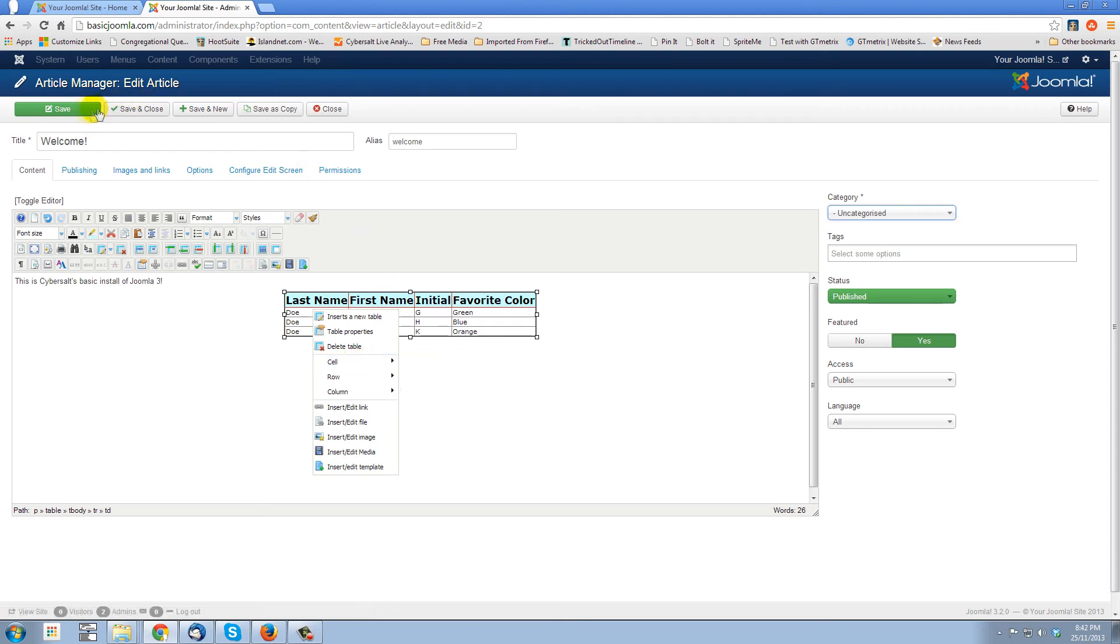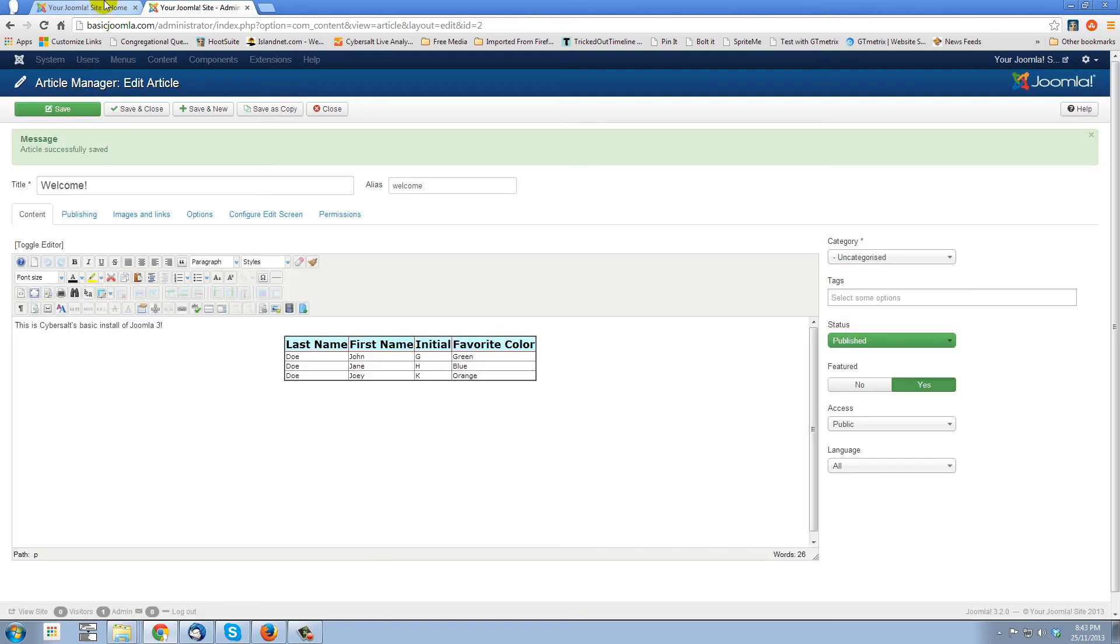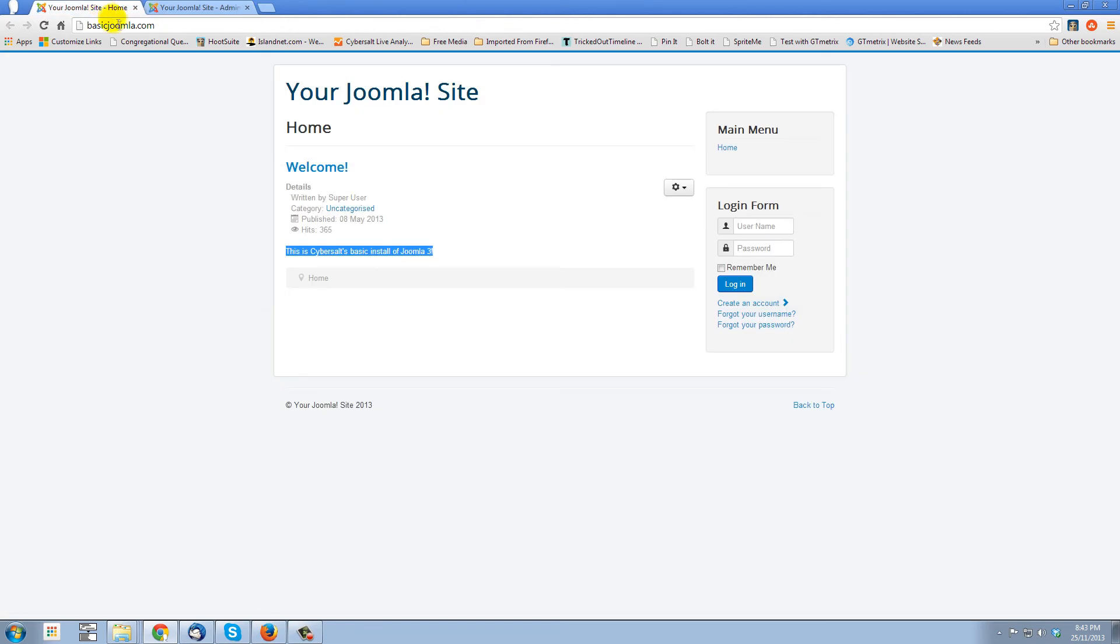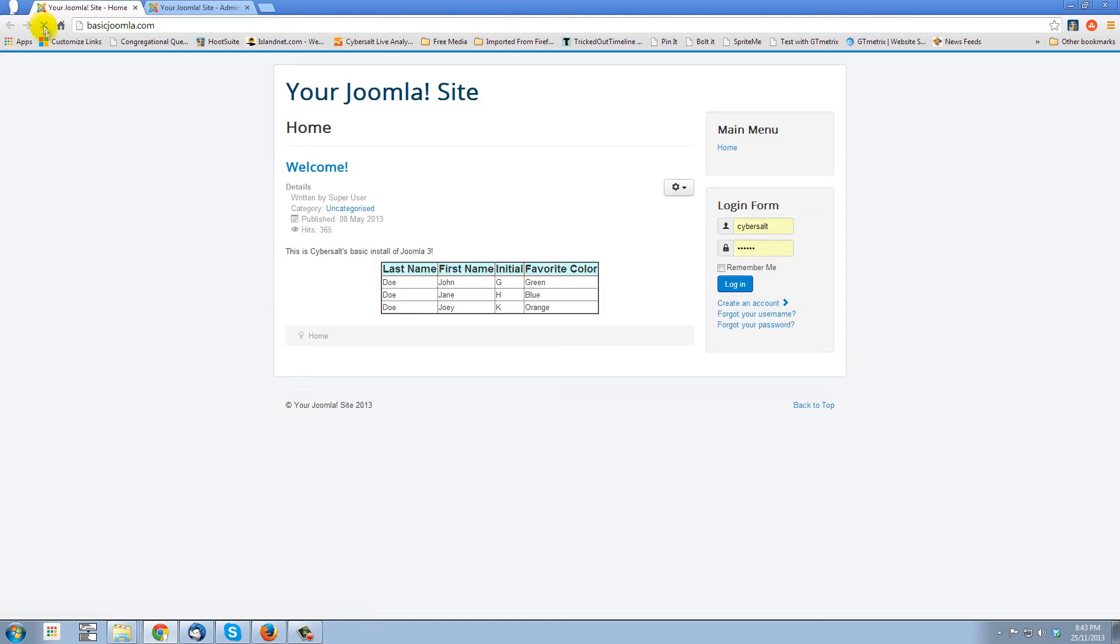We should certainly save this, shouldn't we? Let's save that. And we'll refresh the home page. There's our table looking really nice.